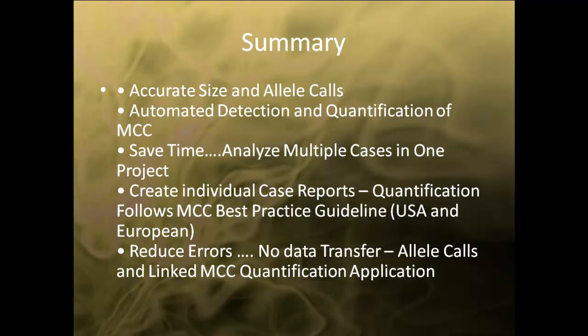The errors from data transfer are eliminated, and all samples, settings, user management, and reports are kept in one complete project.